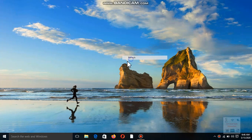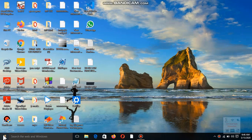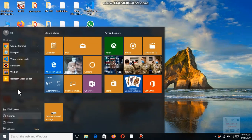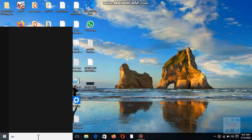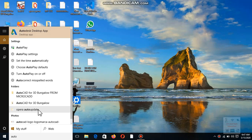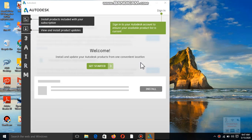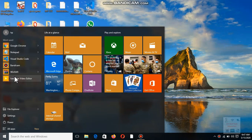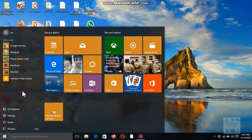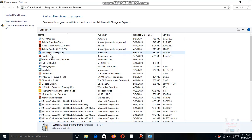Hello guys, if you want to uninstall or remove the Autodex app, this video is for you. Let's start: search for Autodex, click on the Start button, find any app, right-click on it, and select Uninstall.